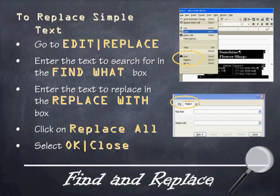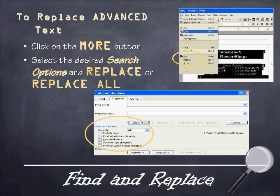Next up is Find and Replace. Are you looking for something in your document? Find and Replace allows you to search through a document and find various words and replace them with other words. This is great if you've misspelled something regularly throughout the document but Spellcheck won't pick it up. To replace simple text, go to Edit and click Replace. On the Replace tab, type the text you want to replace in the top box and the replacement in the Replace With box. Click Replace All to replace every instance, then click OK and Close. For more advanced features, click More and select the desired search options.